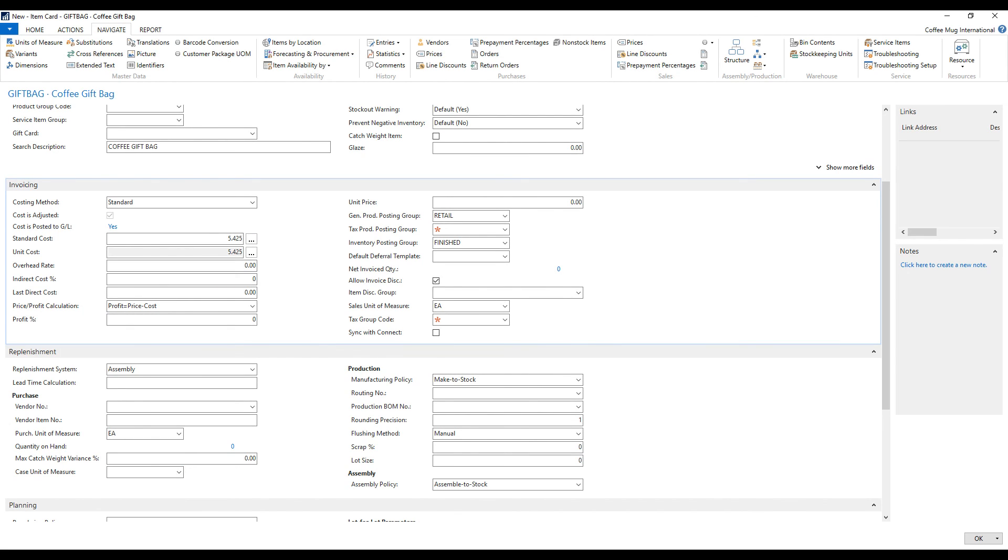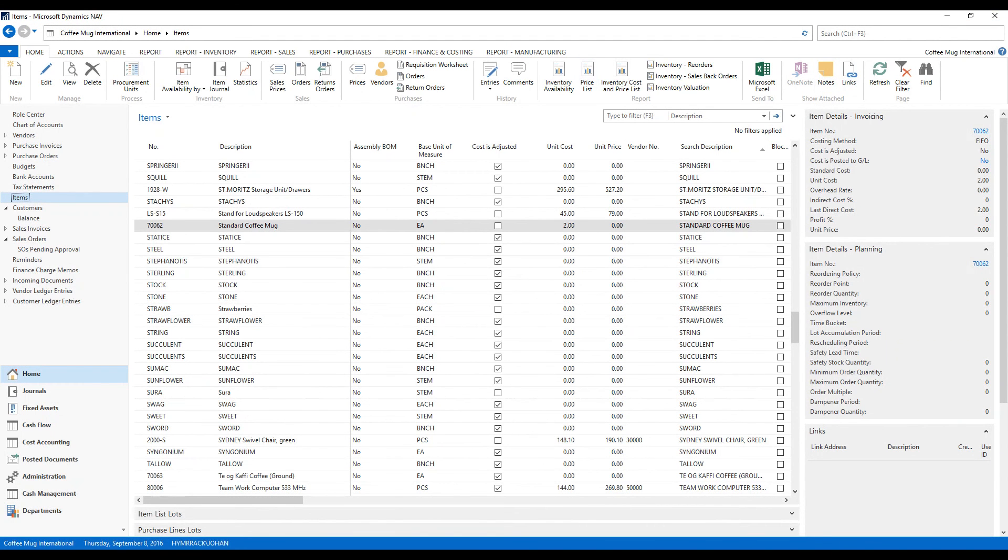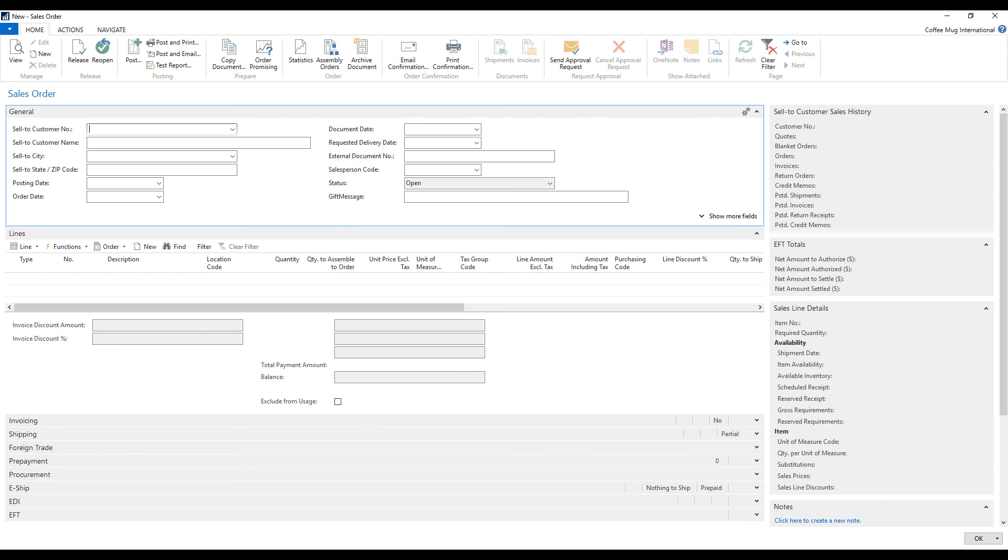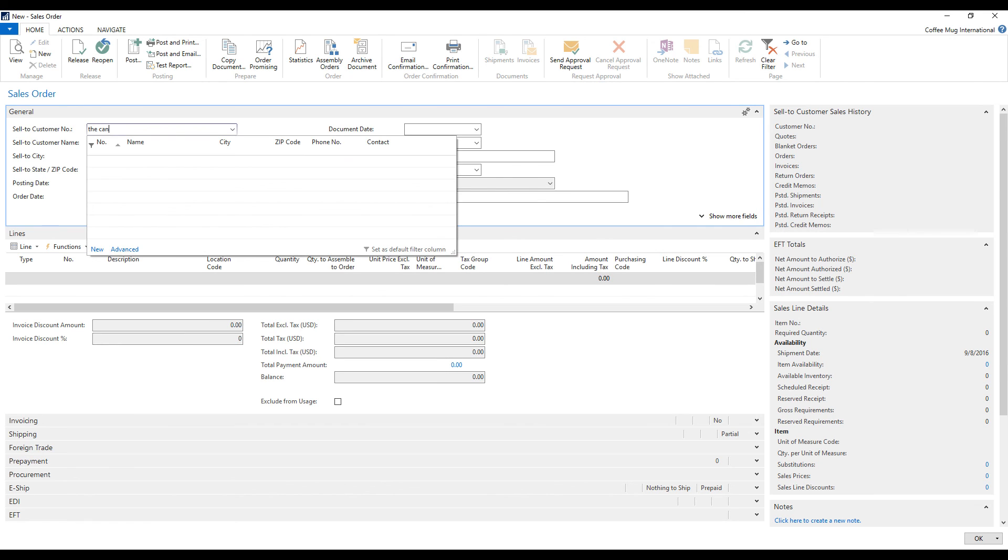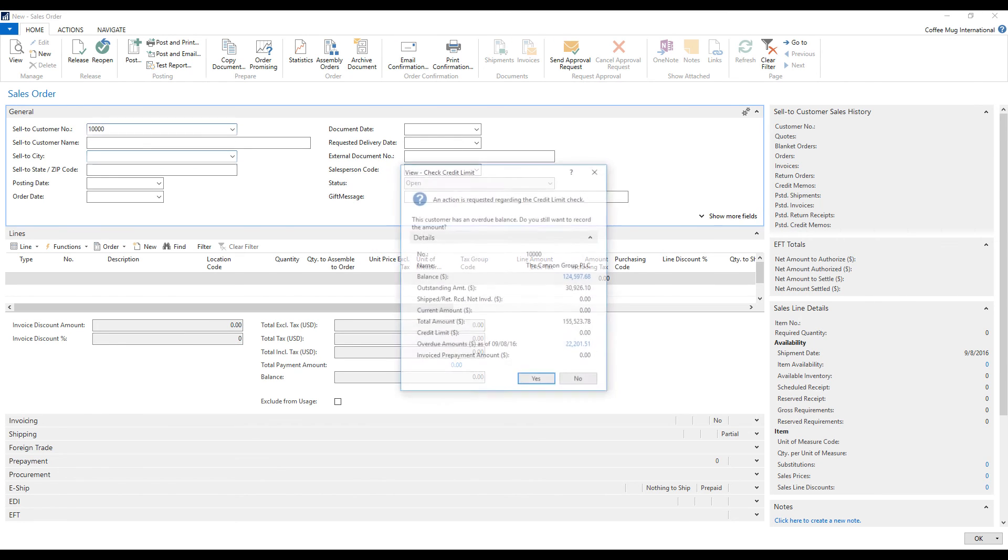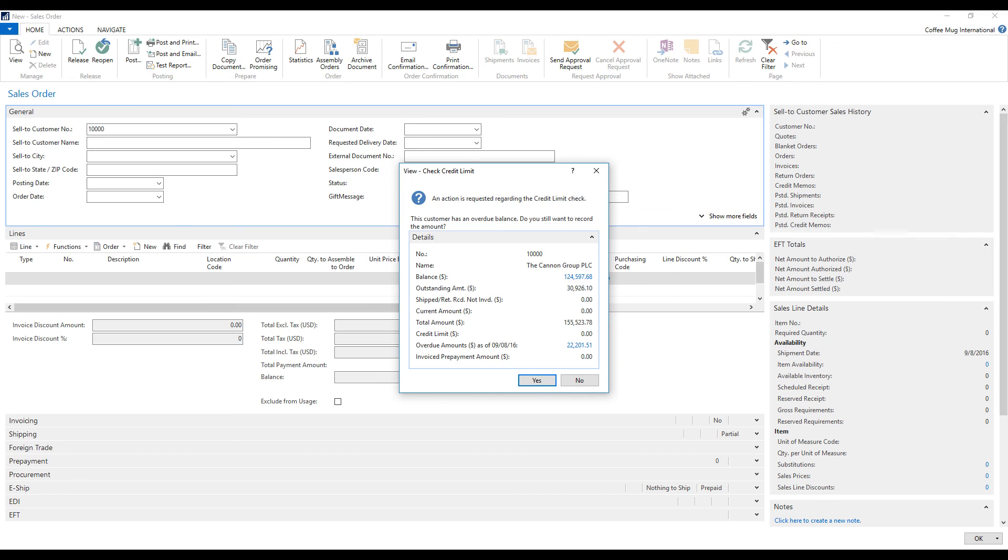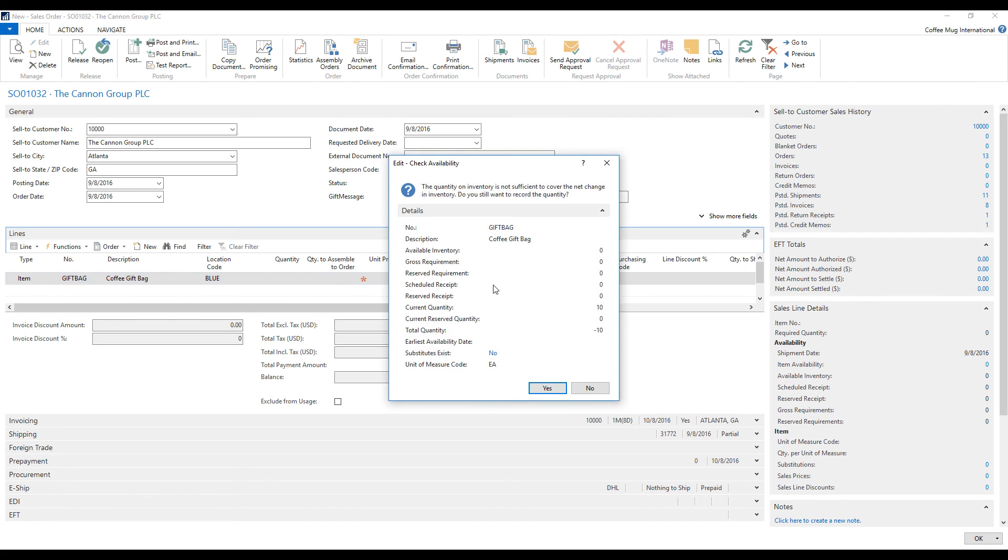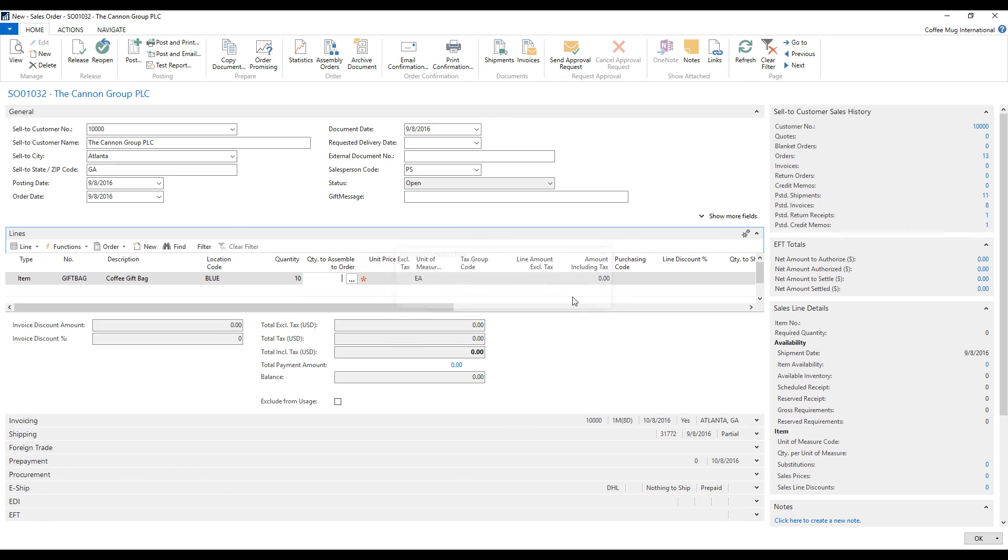Let's see how that works on a sales order, for example. If I go ahead and get into sales orders and create a new one to the Cannon Group. And they are usually overdue and that's fine. I'm going to put the gift bag on there. From the blue location, we're going to make 10. It's going to tell me I don't have enough, which is fine.